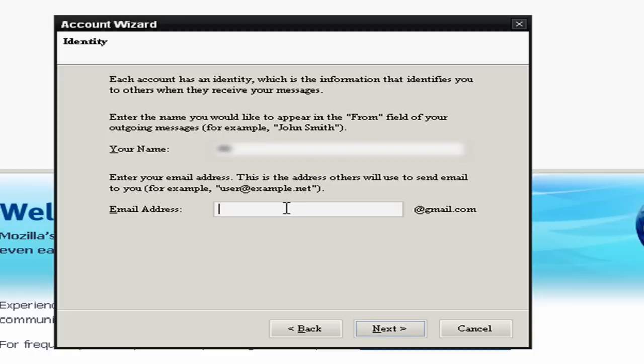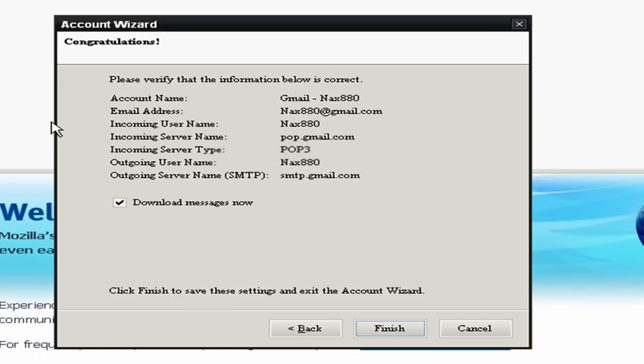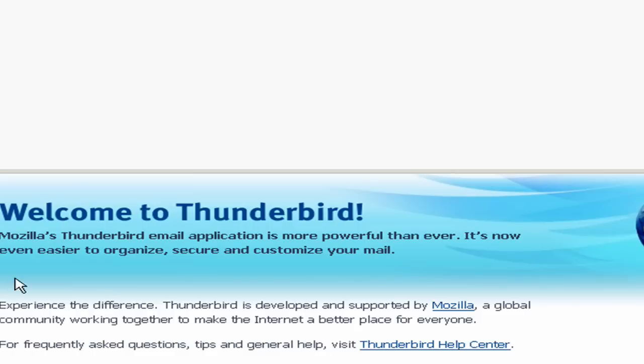Actually I'll put in my real details here, and then click download messages.